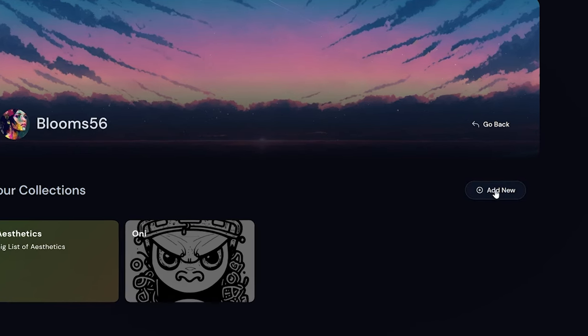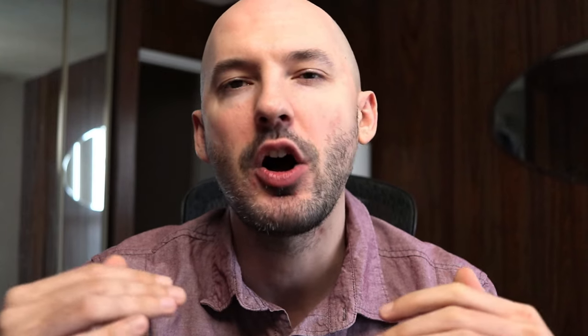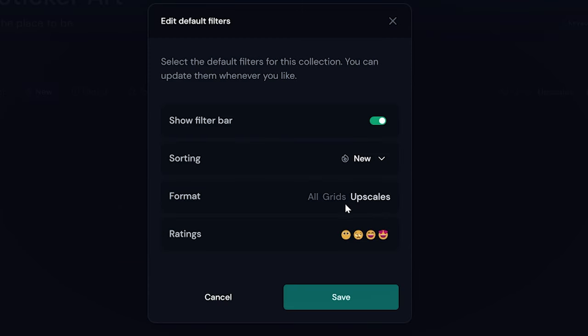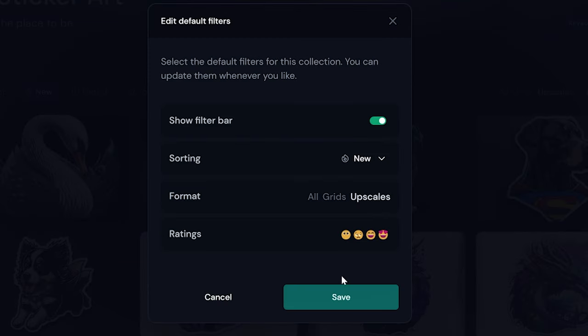Tip number six: do you need help organizing your pictures? Did you know you can make collections on the Mid-Journey website? It's awesome because you can filter by prompt and have the folder automatically fill for you. You've got to try this out — I highly recommend it. It helps keep things quite organized.